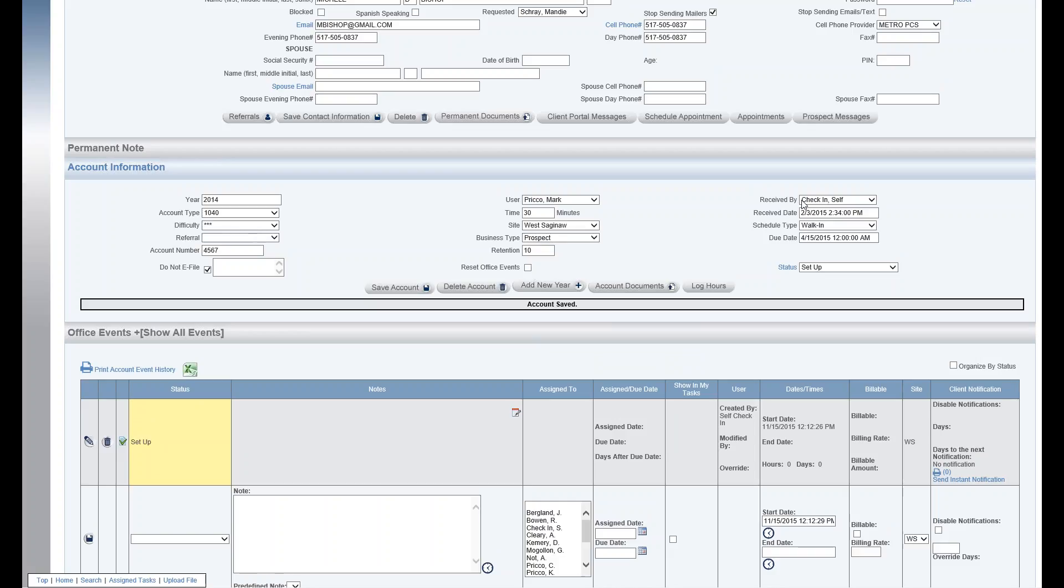Received by: that's going to be the person that basically checked the client in. In this case, it says self check-in. This client checked themselves in using the self check-in screen. Received date: that's the date, the actual client, the first time the client came to your office for this year. So when they were checked in.